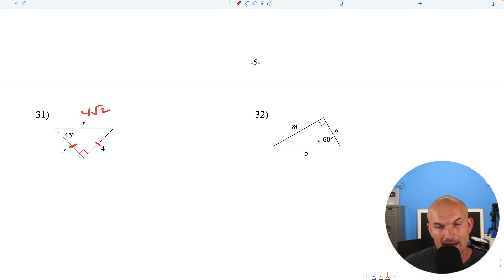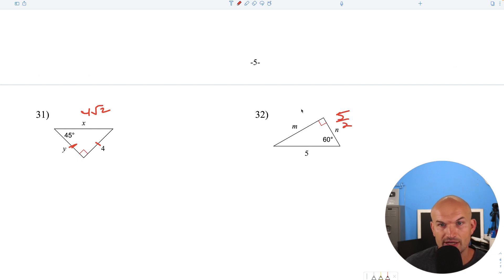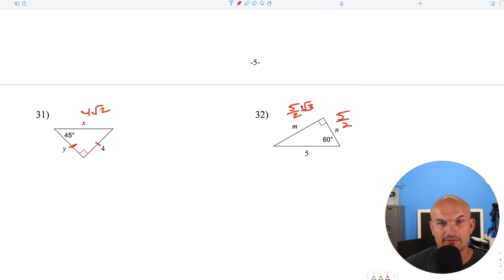Now we have the hypotenuse of a 30-60-90. To find the short leg, divide by 2. Then to go from short leg to long leg, multiply by the square root of 3: that gives us 5 square root of 3.